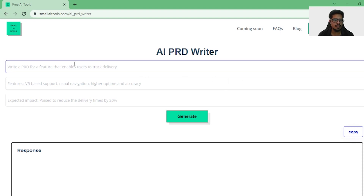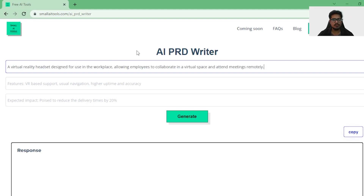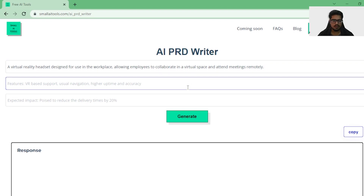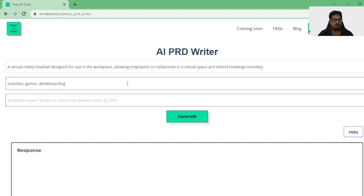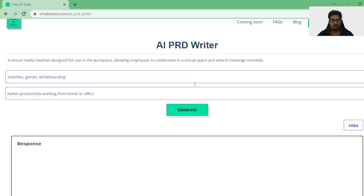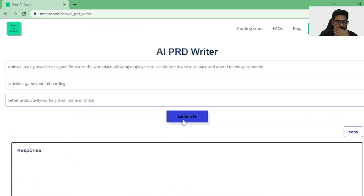The feature I want to build is a virtual reality headset designed for use in the workplace, allowing employees to collaborate in a virtual space. Features could be VR headset activities, games, and world-building. For expected impact: better productivity, working from home, above office. This is the AI PRD Writer — let's try and generate.